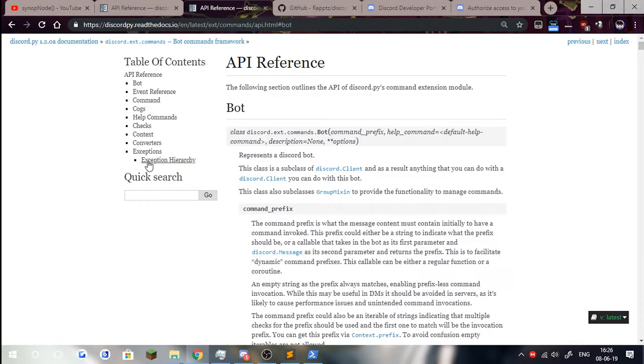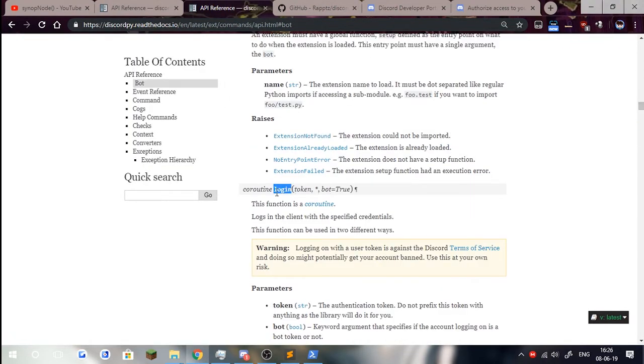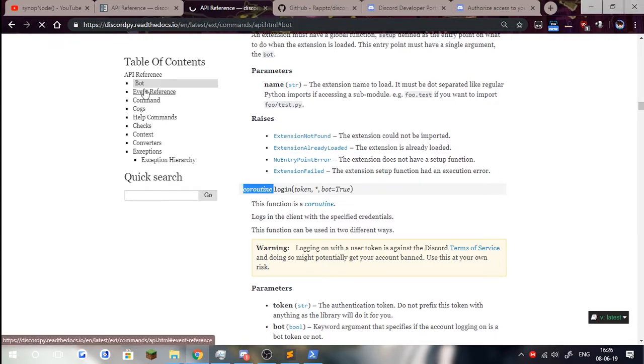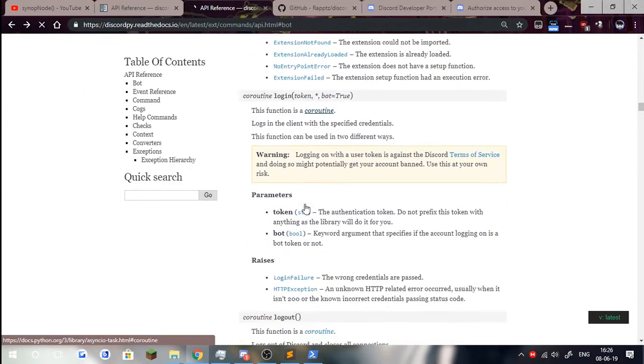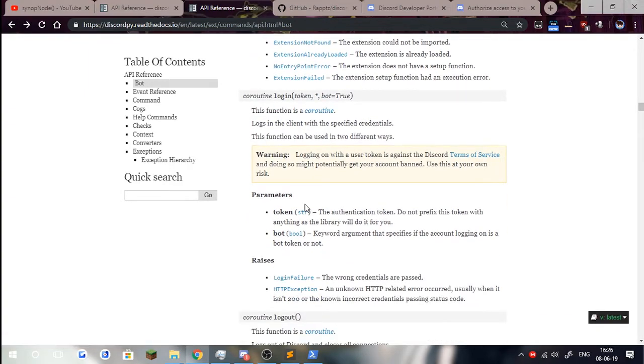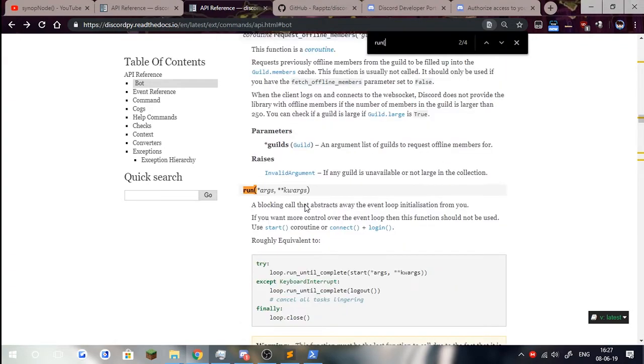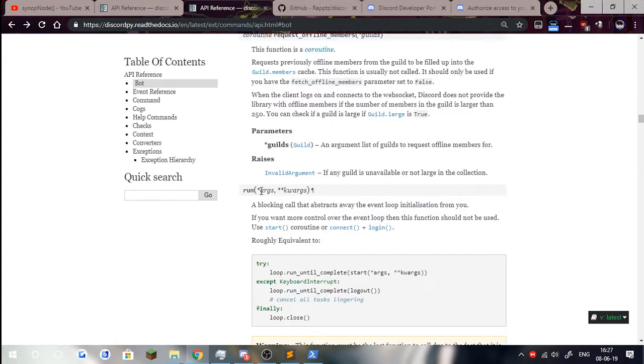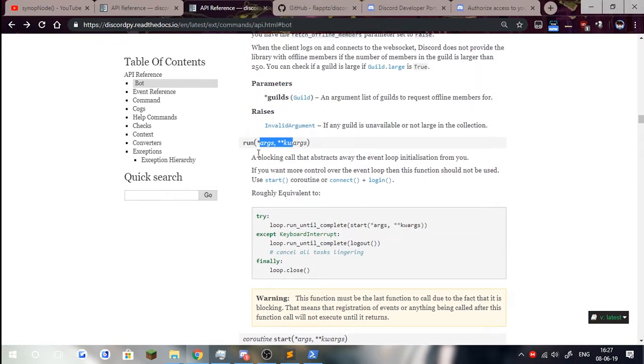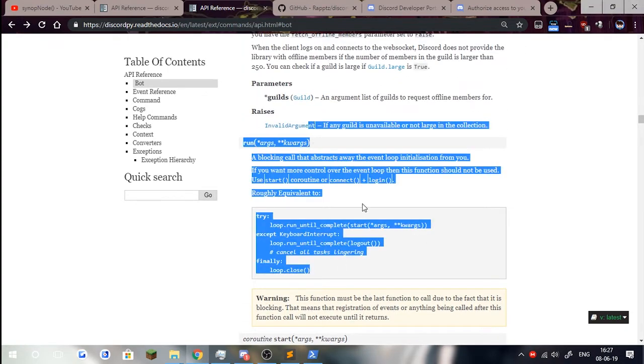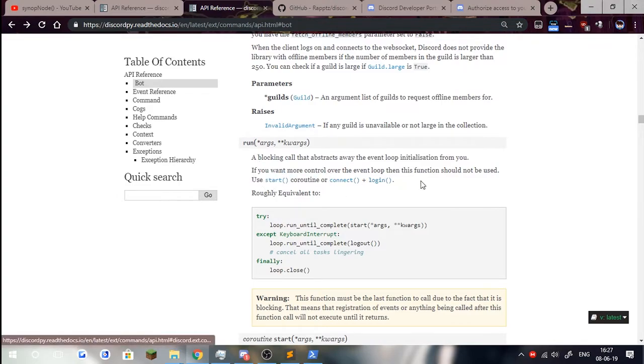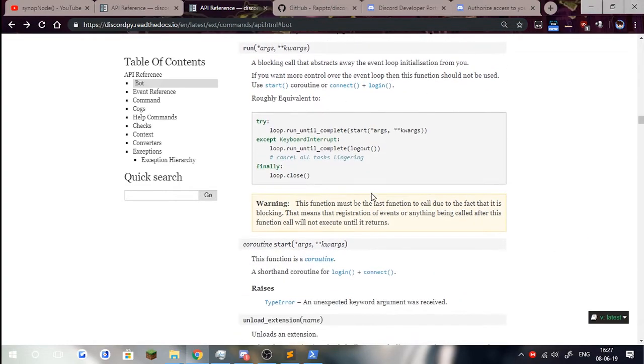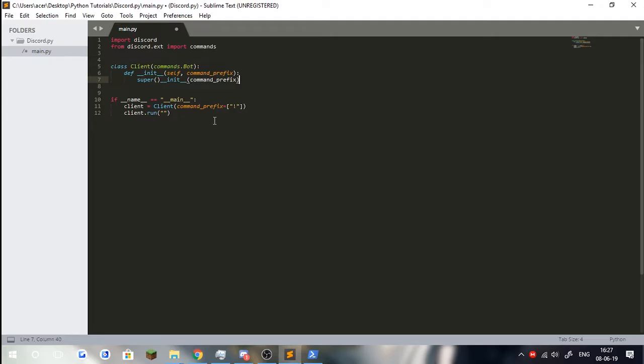If we go down here, we should have a login, which is a coroutine, meaning that you have to await it. We would use login because we don't want to await that. So I would use run, which should be here somewhere. Arts and quads, which you can just pass in the arguments where the first argument is the token. It doesn't really say this, but you can use start or coroutine or connect plus login. We don't really need to know all of these. We just need to know that simply the first argument as a token works.